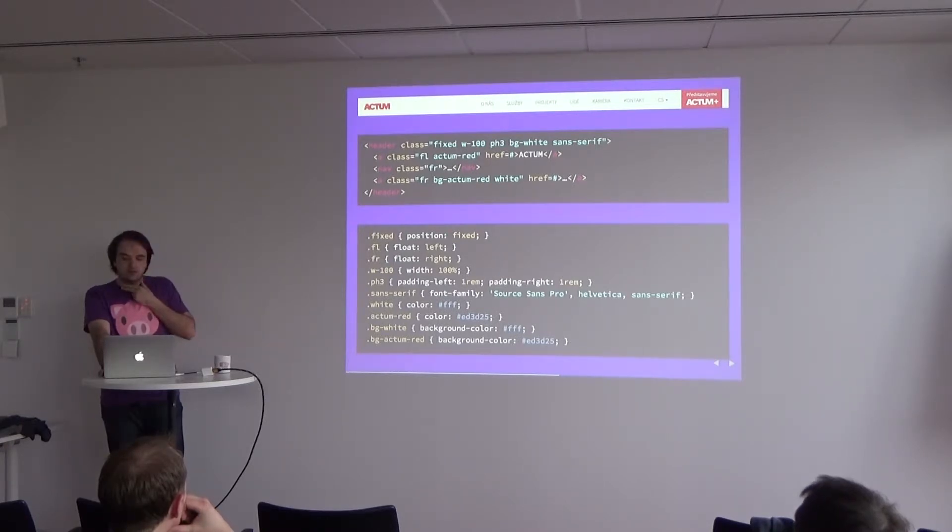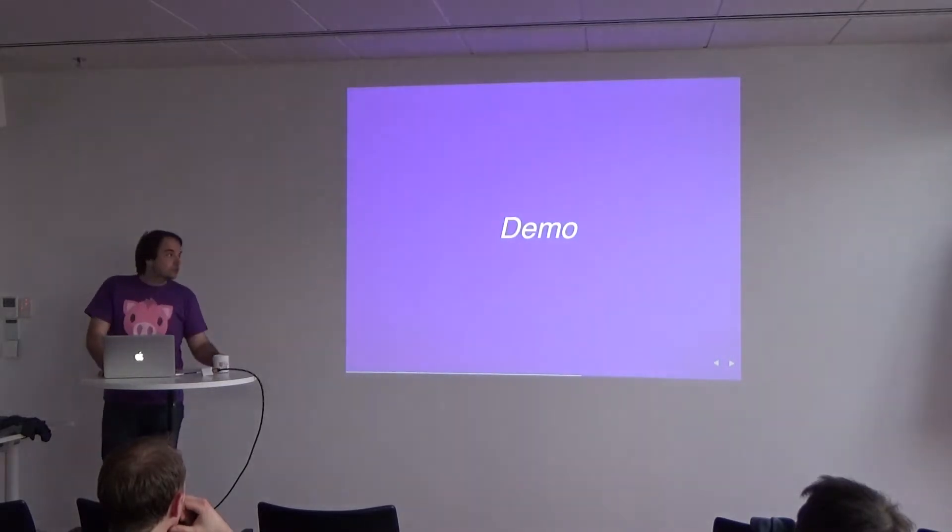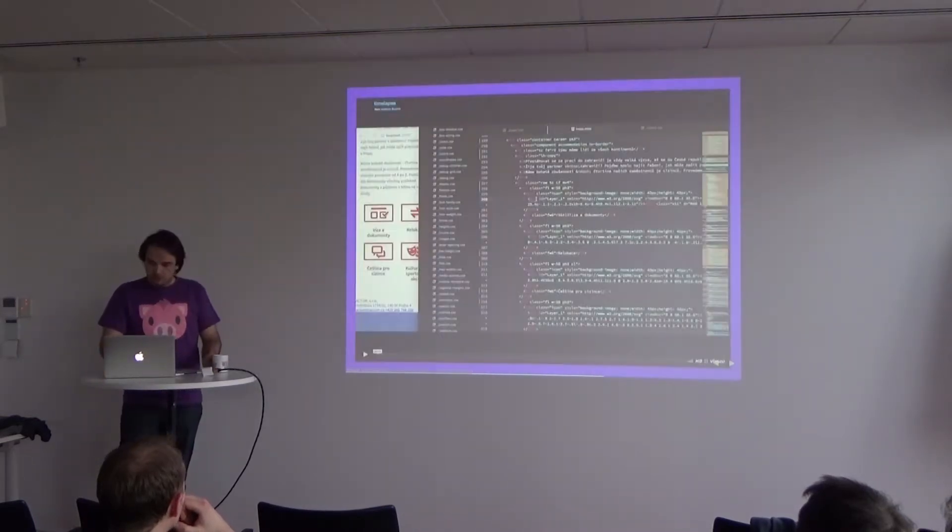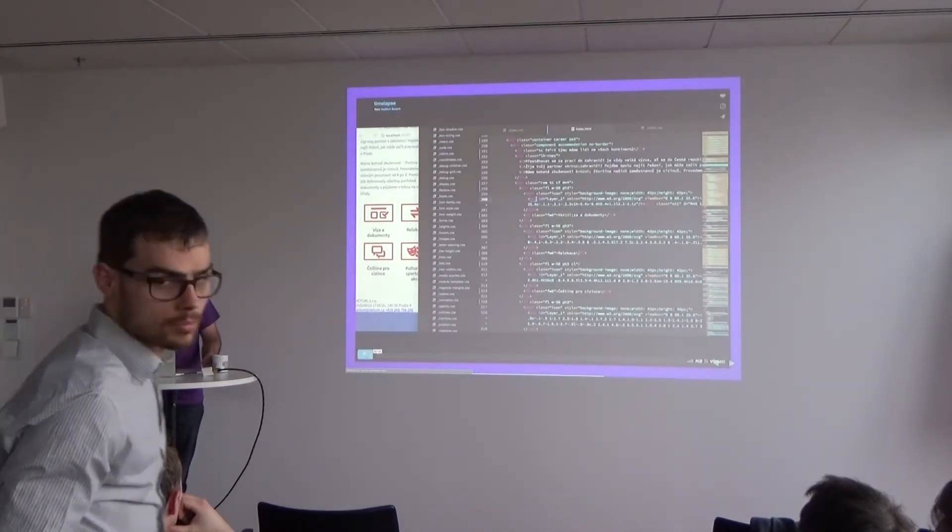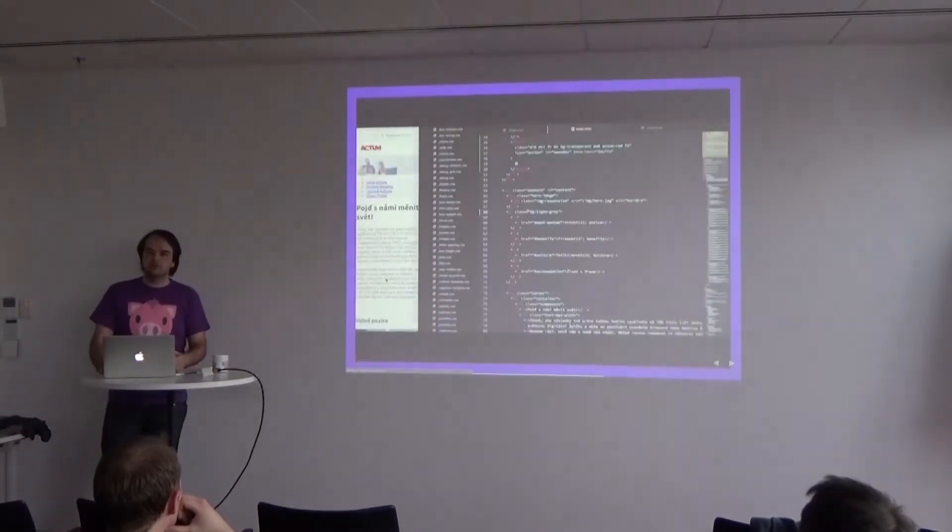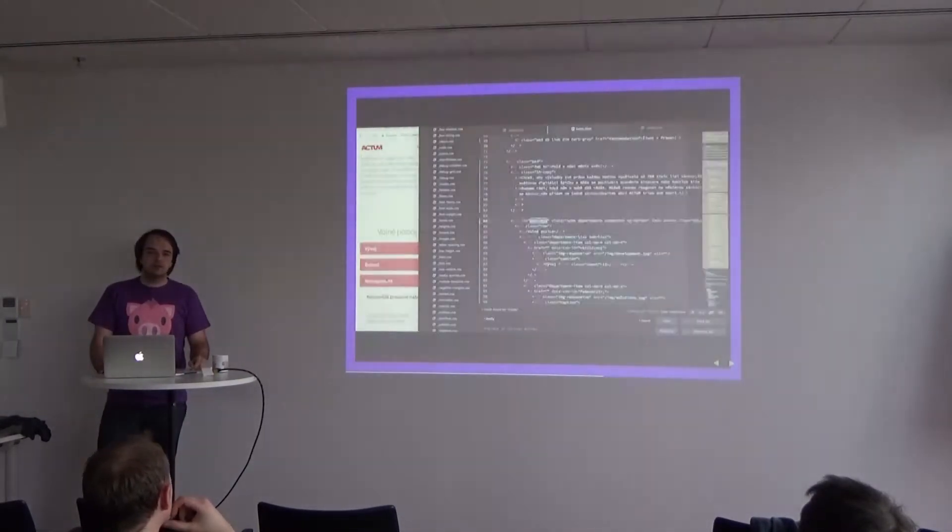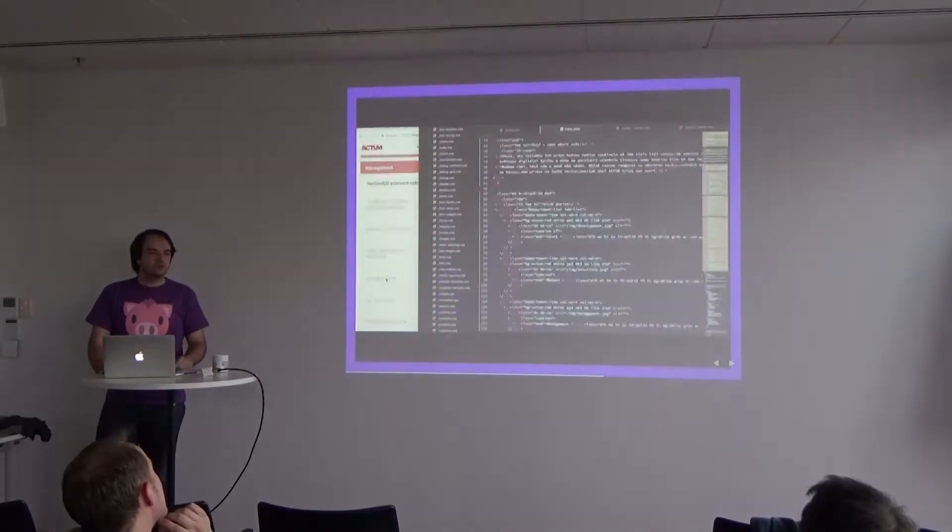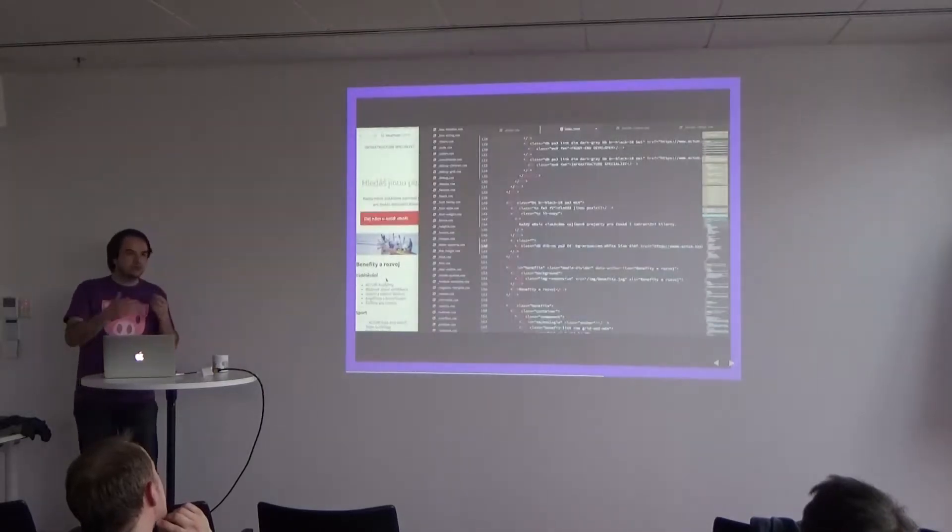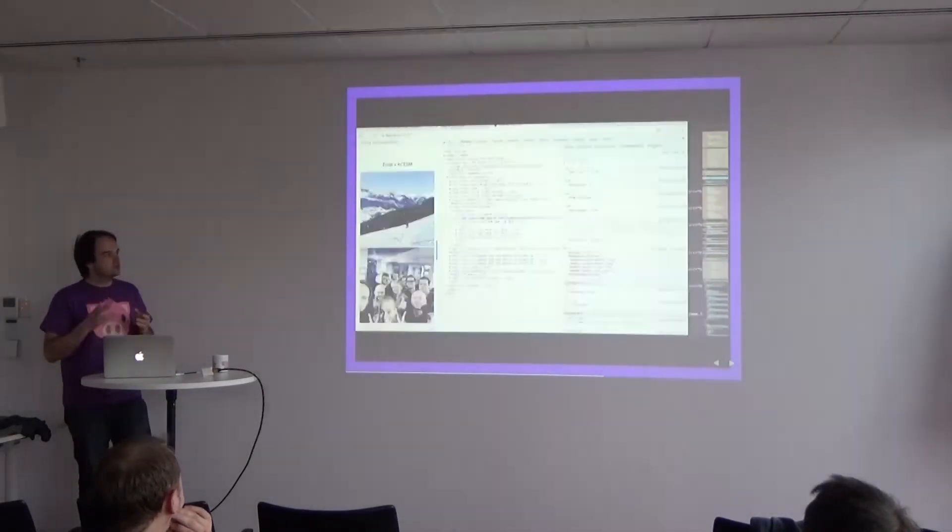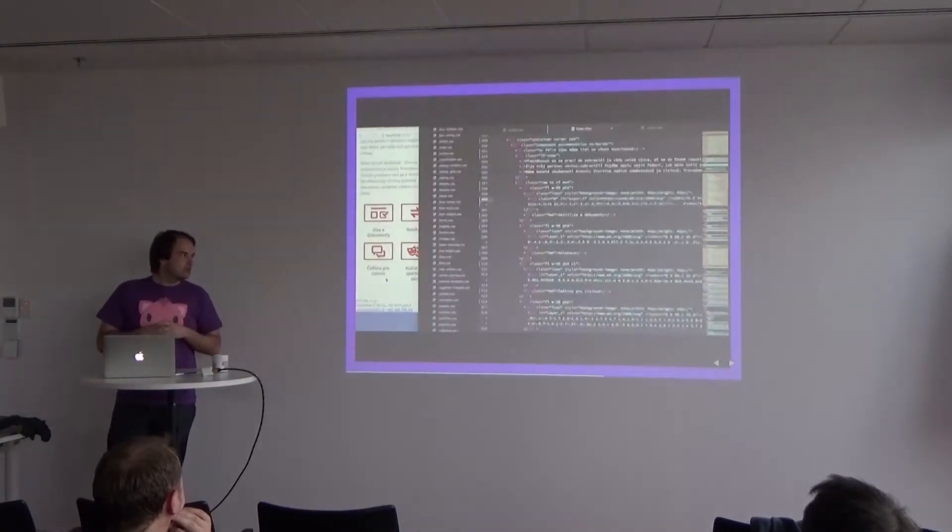I don't want to bore you with theory, and I would like to show you a demo. So I will just play the video. I wanted to do something real, so I just downloaded ActumCZ slash career page, and I went to rewrite it using Tachyons. And this is the process. I've thrown away all the CSS from the page, use just the bare HTML, and start from scratch. This is me doing that.